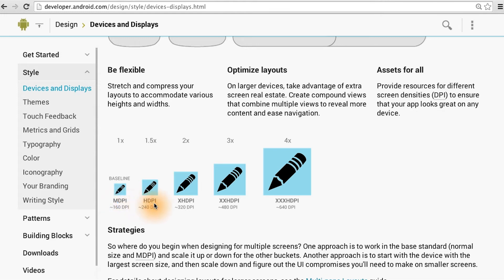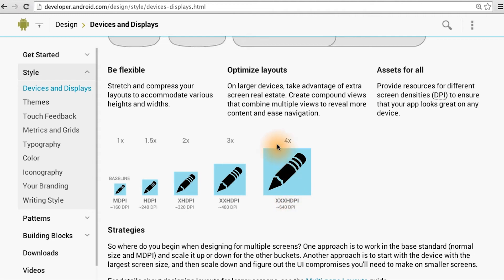Then on the HDPI device, one dip equals 1.5 pixels. And then it increases from there, all the way to an XXHDPI device, where one dip equals four pixels.